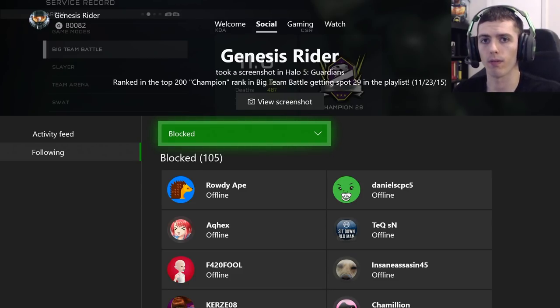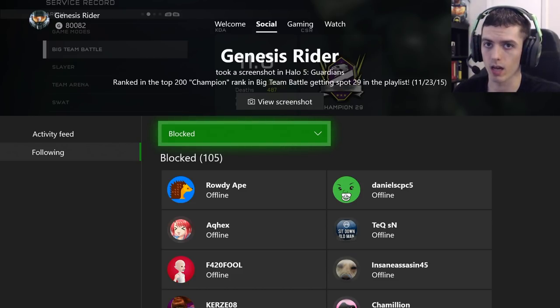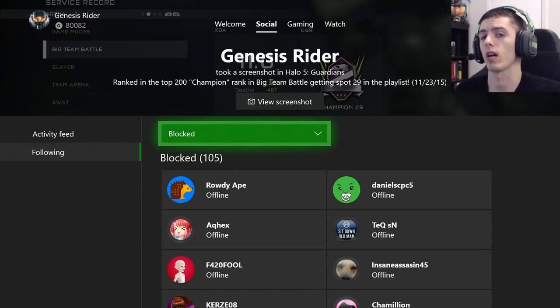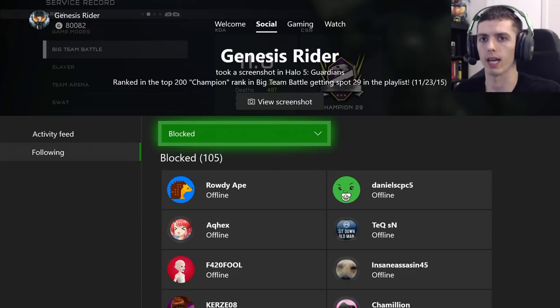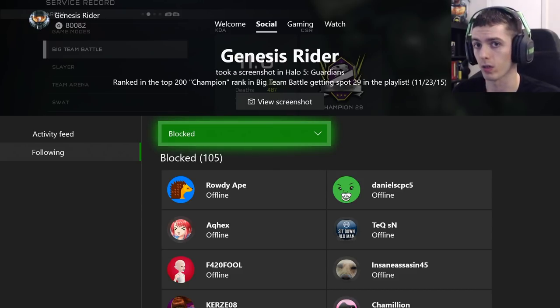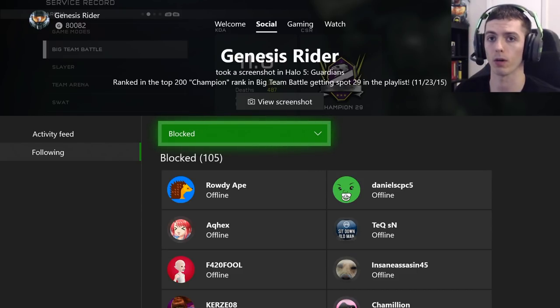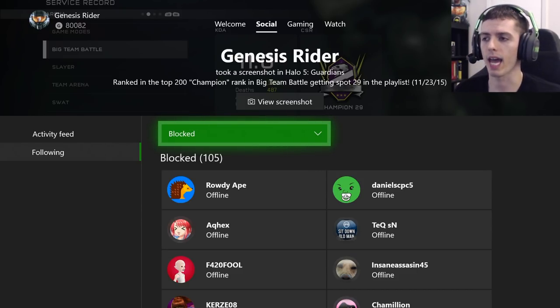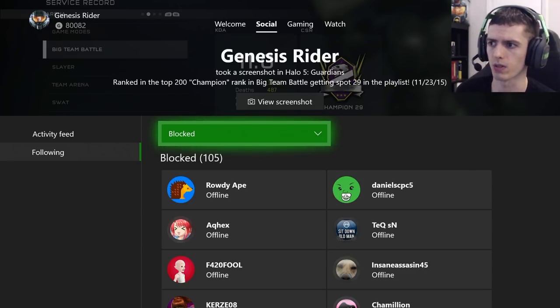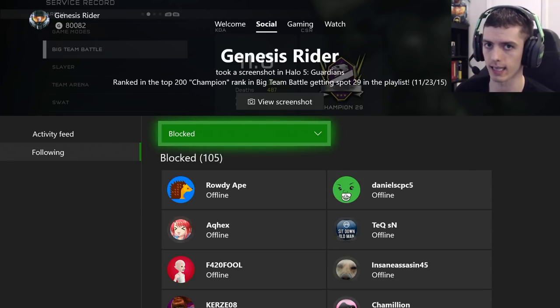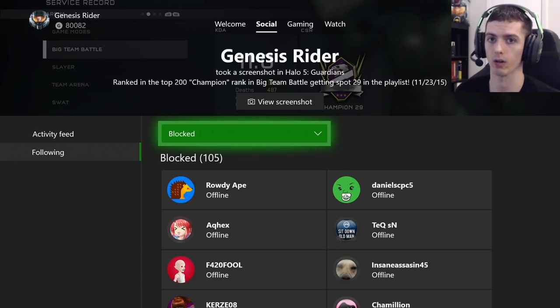I was not able to find this list on Xbox.com — I was only able to find it on my console. And after talking to a Microsoft support person, they actually told me it didn't exist, which is why I created this video.